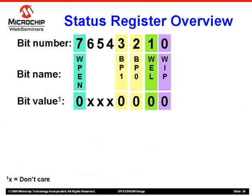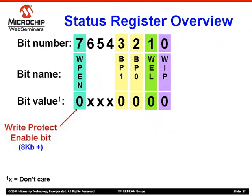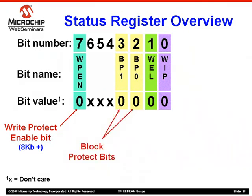SPI devices have an 8-bit status register, shown in table form on this slide. The top row of the table shows the 8 bits, labeled 0 through 7. The second row shows the name of each bit, and the third row shows the value of each bit — here all zeros, except for bits 4 through 6, which are don't care. Bit 7 is the WriteProtect Enable, or WPEN bit. It is only present in 8K-bit and larger devices. Bits 2 and 3 are the BlockProtect bits. They determine which part of the array — one quarter, one half, all, or none — is protected. These three bits are read-write bits that can be changed by writing directly to the status register.